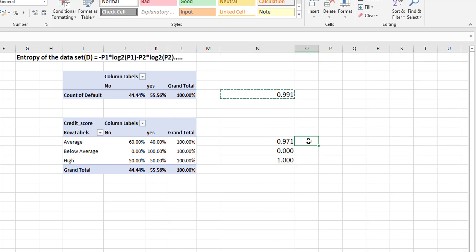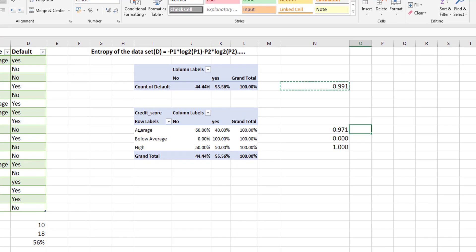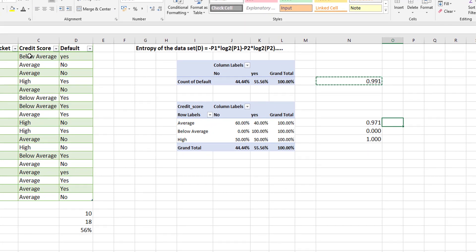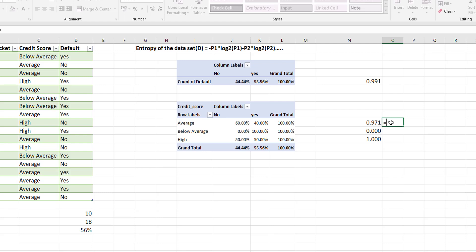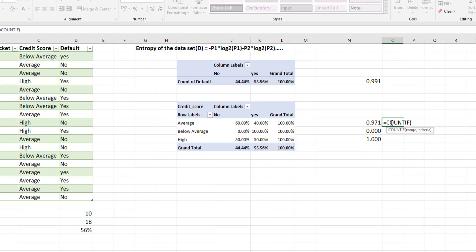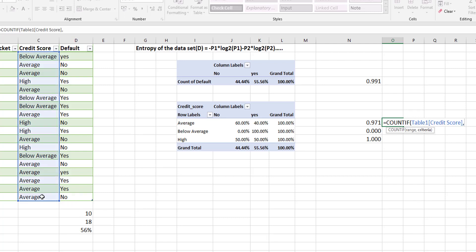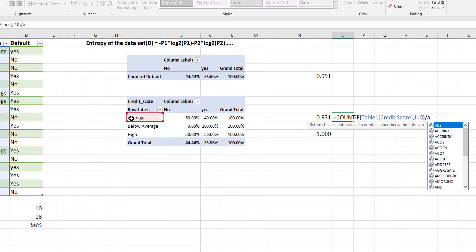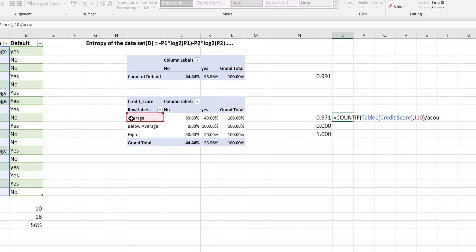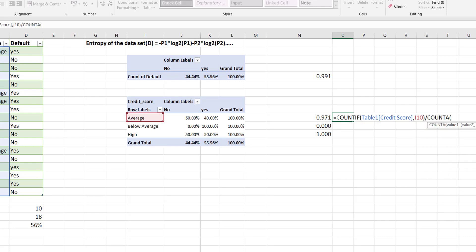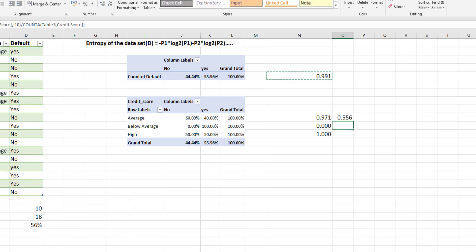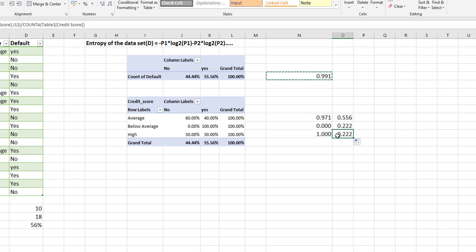So to do this we can use our count and count if functions. So how many times does average appear. What proportion does average appear in credit score. What portion does below average appear and high appear. So we can use our count functions. And first of all we will say count if. And we were going to count the range of credit scores. And our criteria is going to be our average. And then we're going to divide this by the count A. Because count A will count text of the entire column. And that will give us the probability of average appearing. We can get the probability of below average appearing and we can get the probability of high appearing.